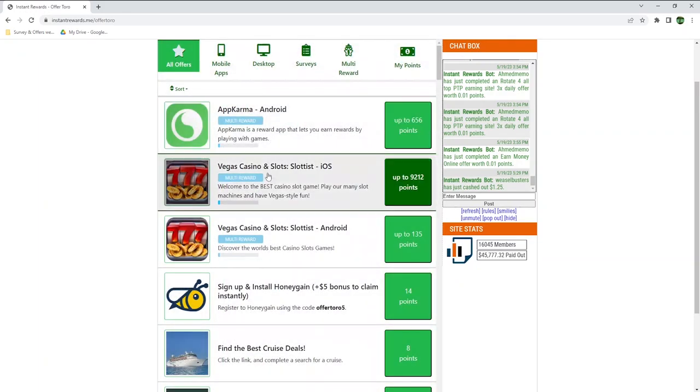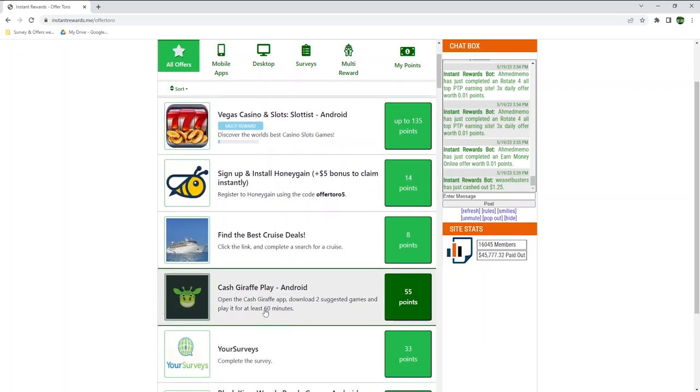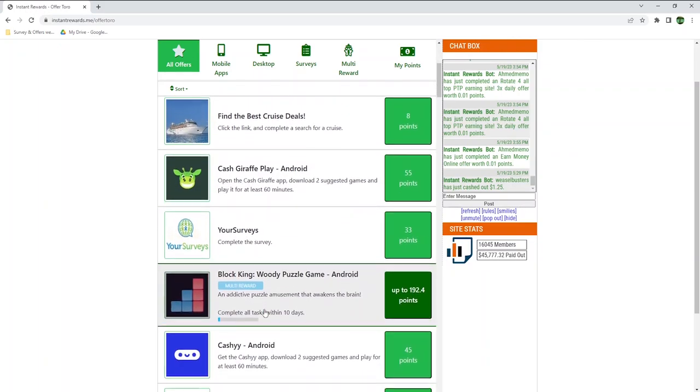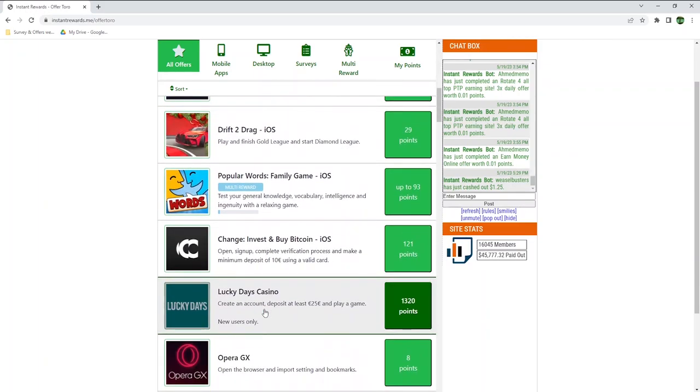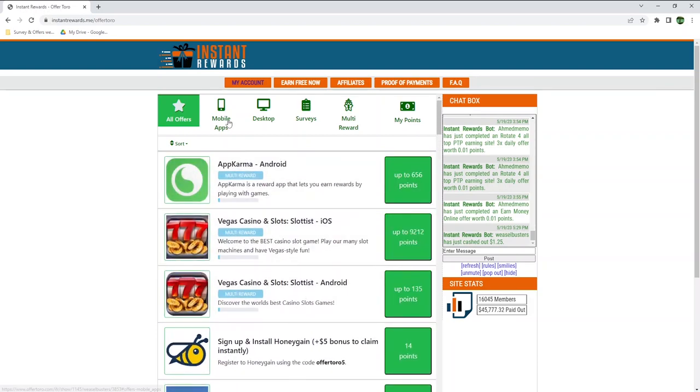There are also some casino websites where you basically get some points back to Instant Rewards, but you will most likely need to gamble your money to their platforms, so I would not really recommend them. There are plenty of other apps to sign up to, games to play on your phone, etc.